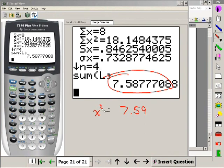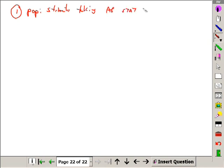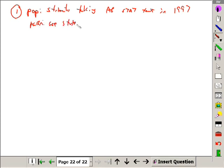7.59 is my chi-squared test statistic. But here's what's important — without the work, it's worthless. Step one: the population would be students taking the AP stat test in 1997. That was given in the problem.